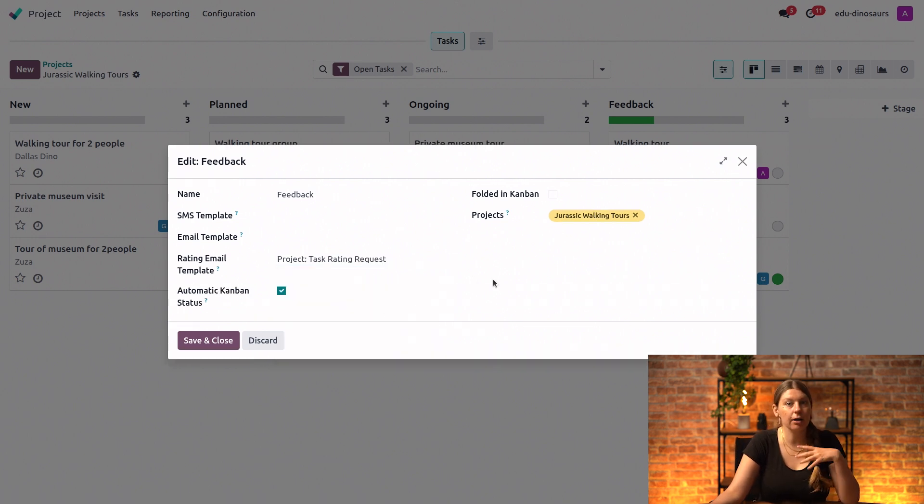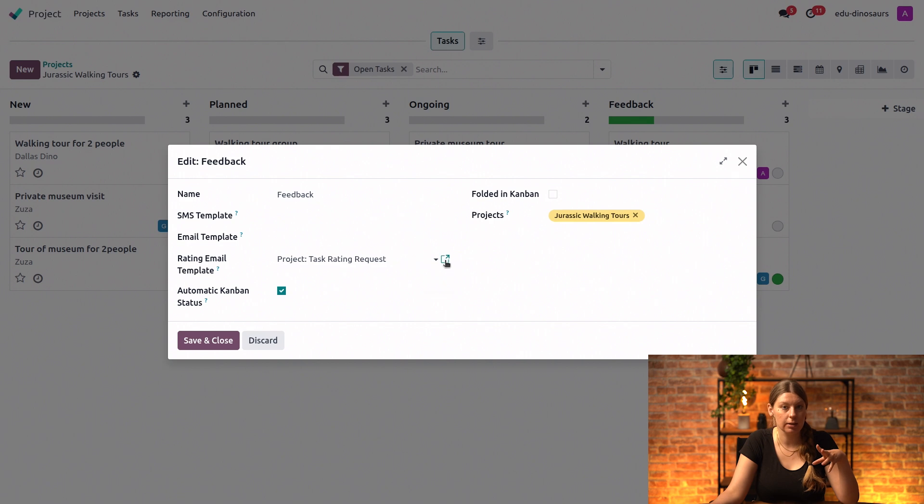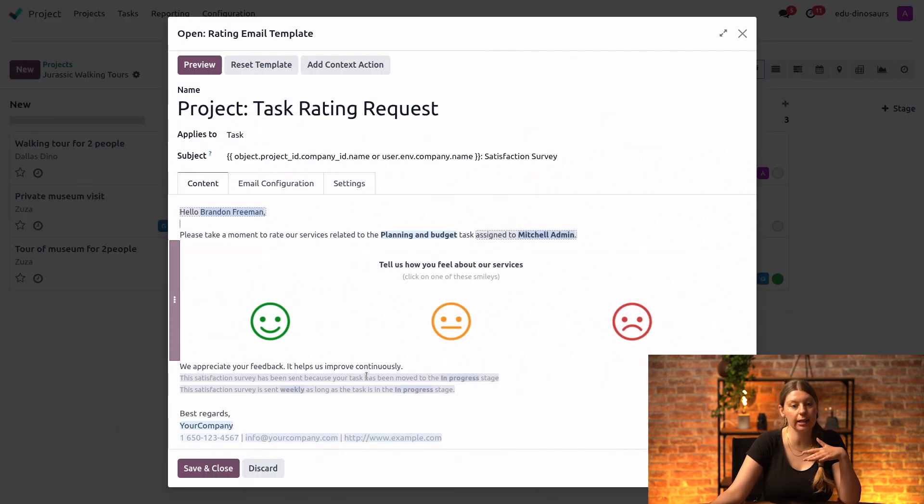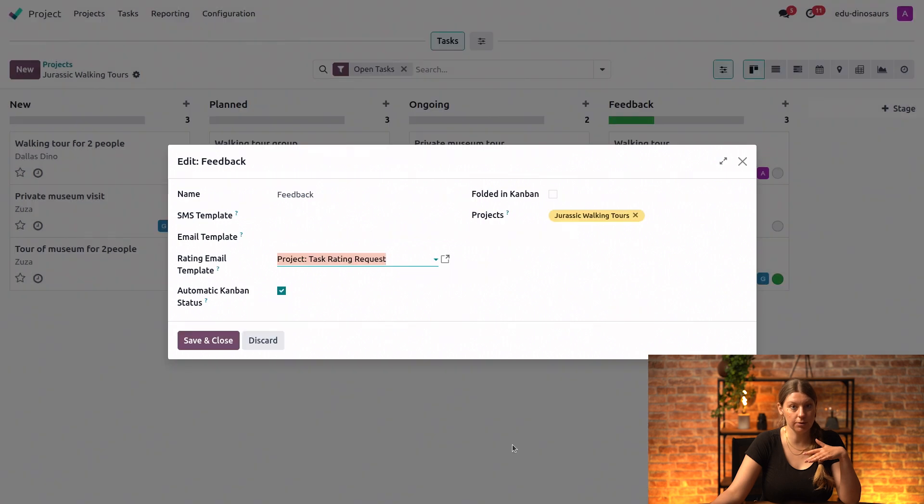And if I wish, I can even expand it to see what the email sent to the customer will look like, and I can make changes if I wish as well. So I will save and close.